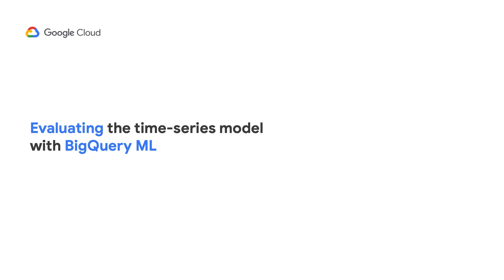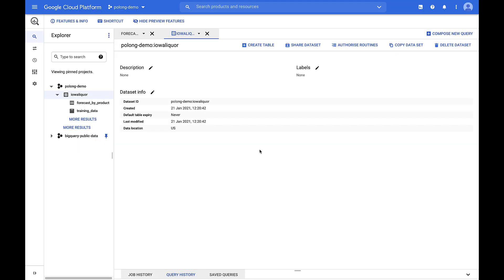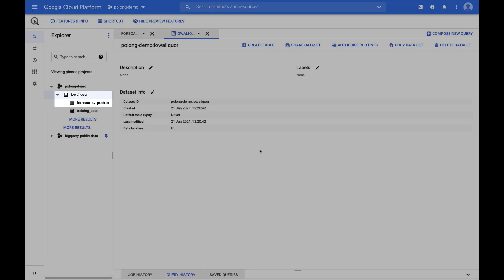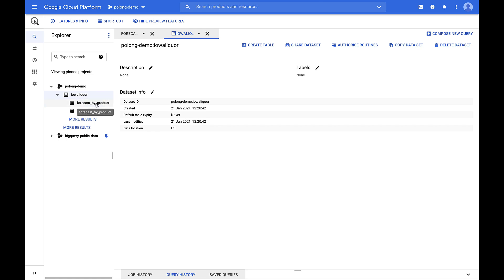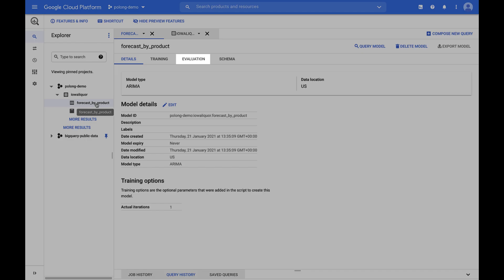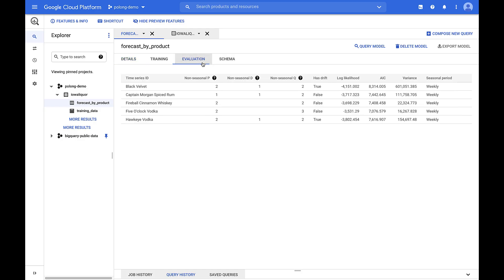Next, let's look at model evaluation. So once the model is created, you can see it shows up in my IOL Liquor dataset here as forecast_by_product, which is the name of my model. And I can click on the model and navigate to the evaluation tab where I can see the metrics for the models.